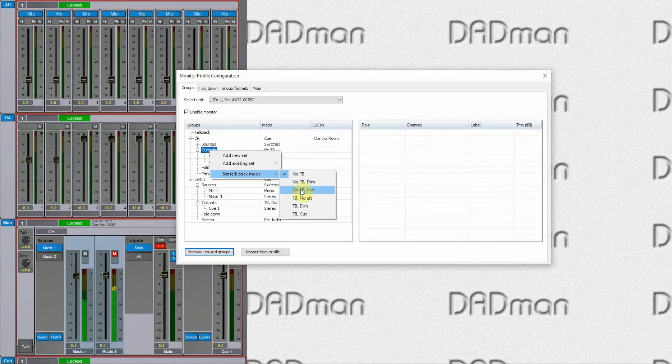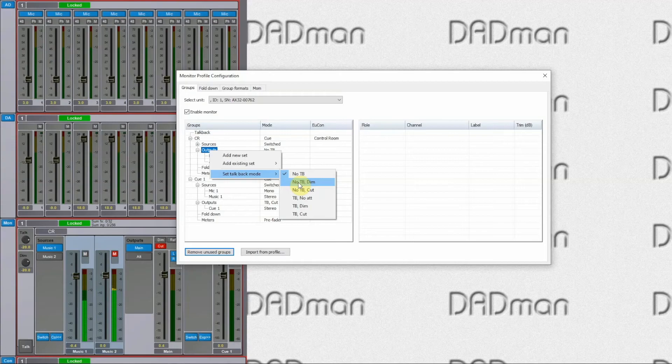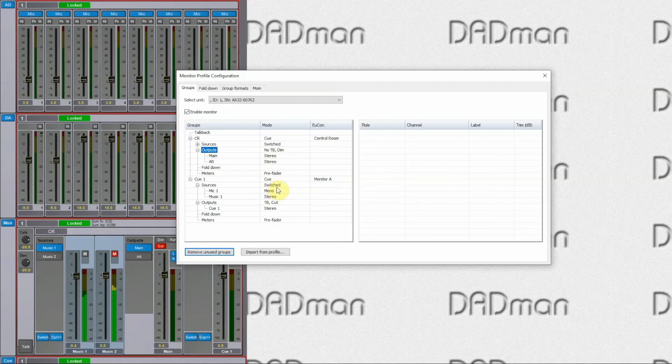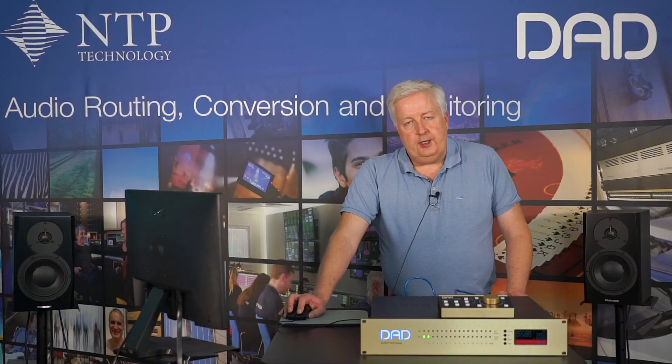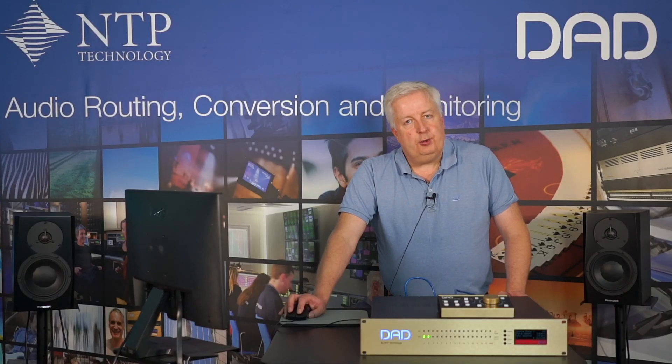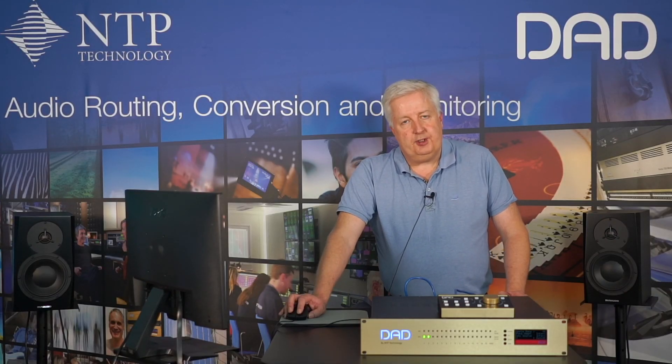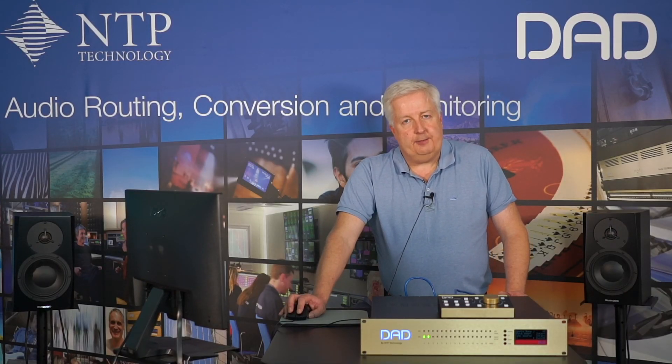That is, again, a matter of choice where you do one or the other. So in this case, we'll choose no talkback and dim. So that is now shown here as the configuration of it. That's how you set the talkback mode in the monitor profile in the Dadman software.